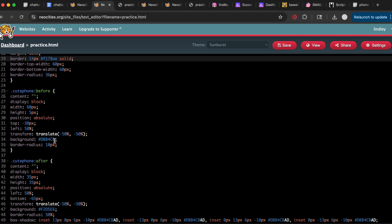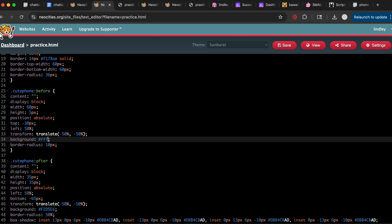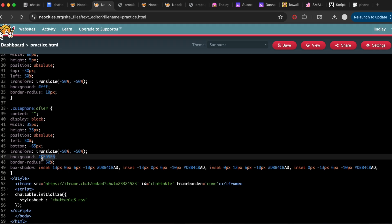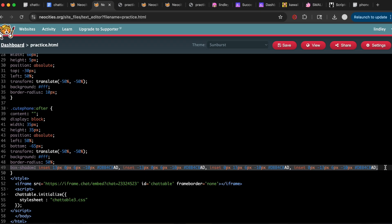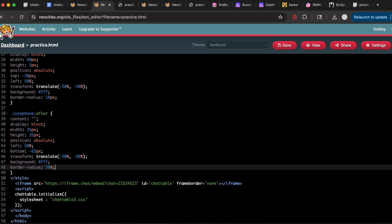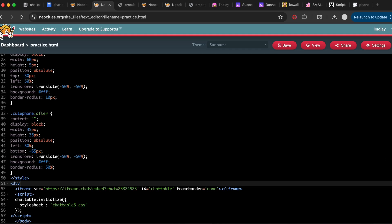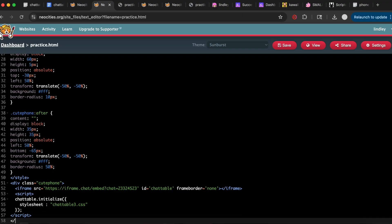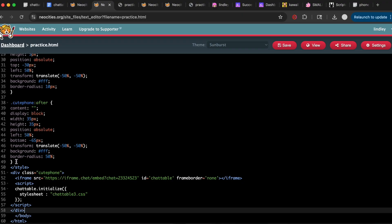In the next two sections I made the background white, and for the last one I deleted the box shadow. Now that we're done with the phone CSS, we actually have to implement it using HTML — we'll add a div so that the chat box is placed inside the phone.